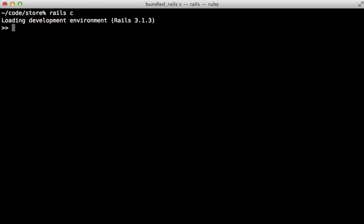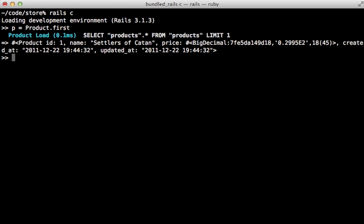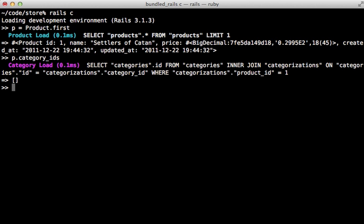The has_many through association provides a nice method for accessing the category IDs on a product. Let me show you here in the console. First I'll fetch a product record, and then I can call category_ids on a product to fetch the category IDs for a given product.